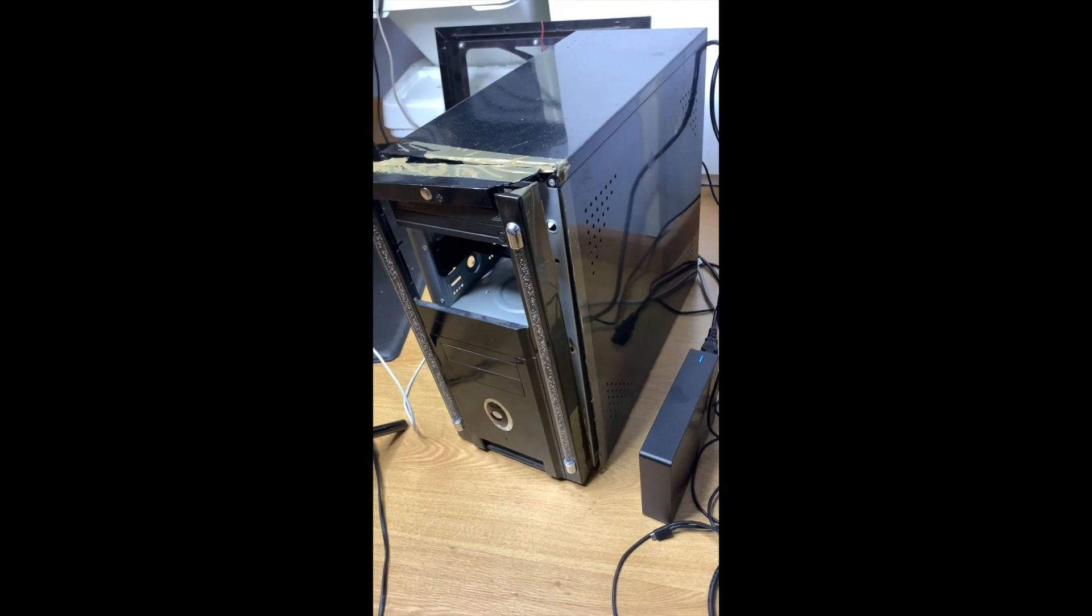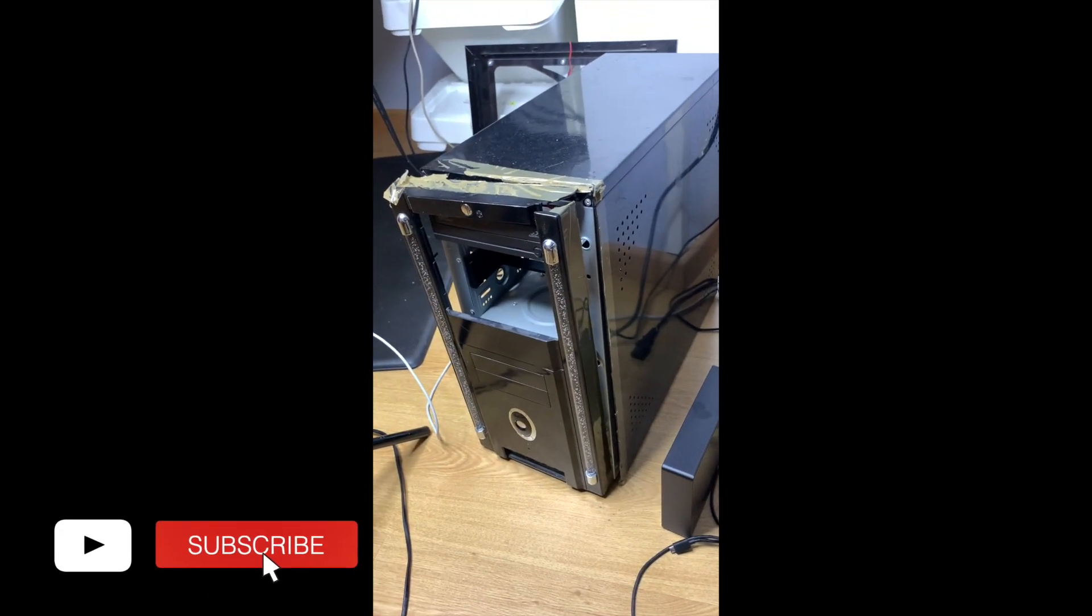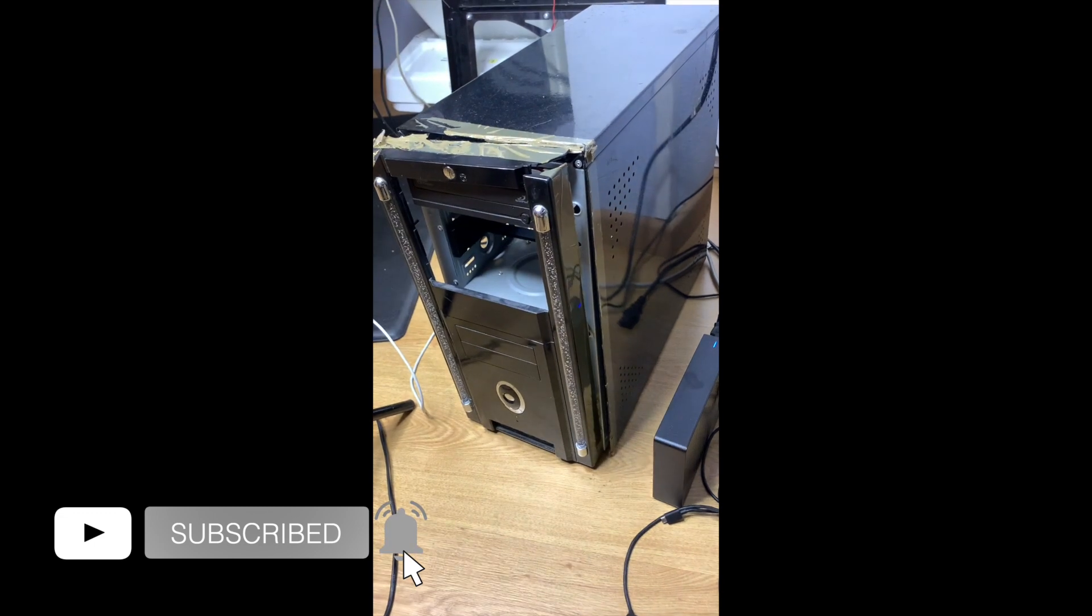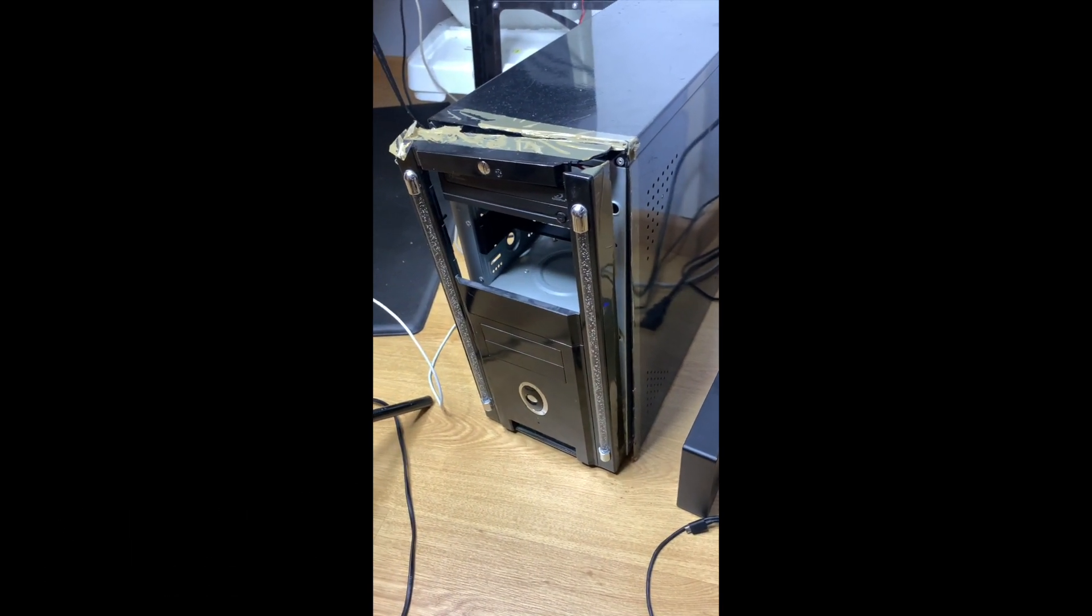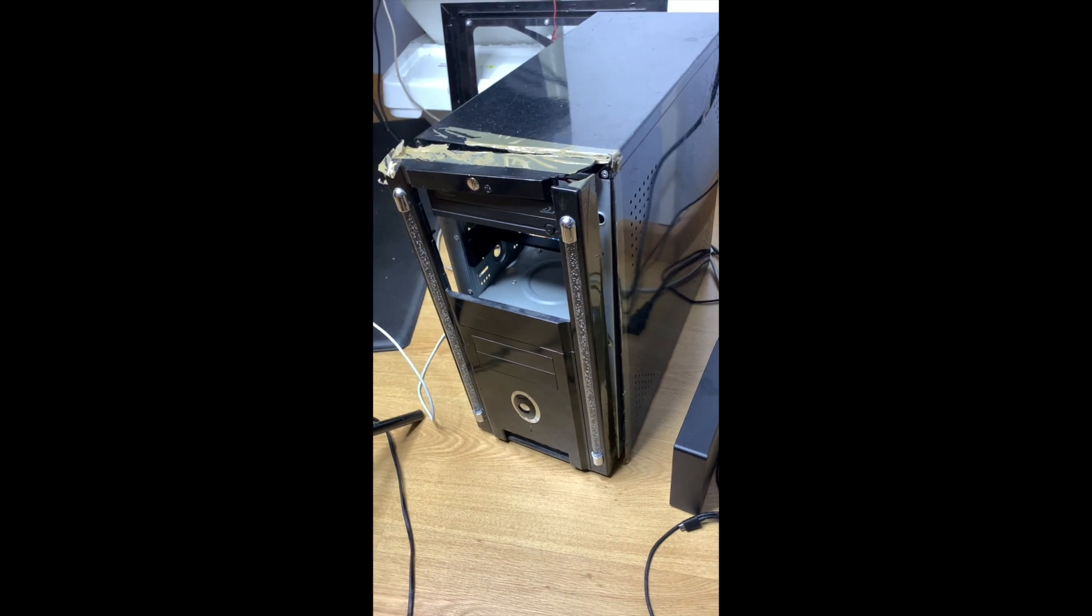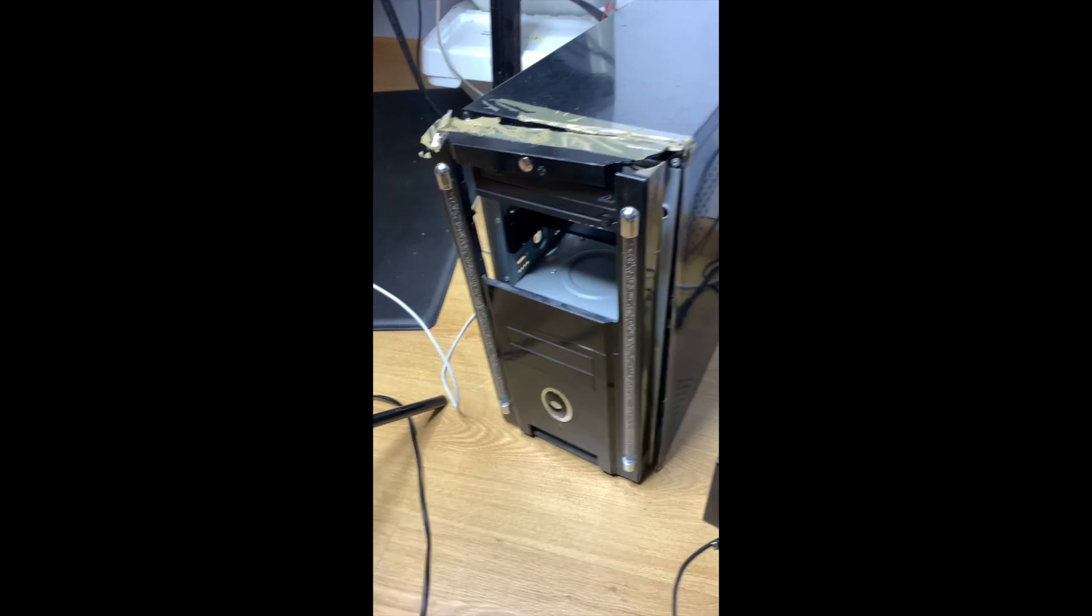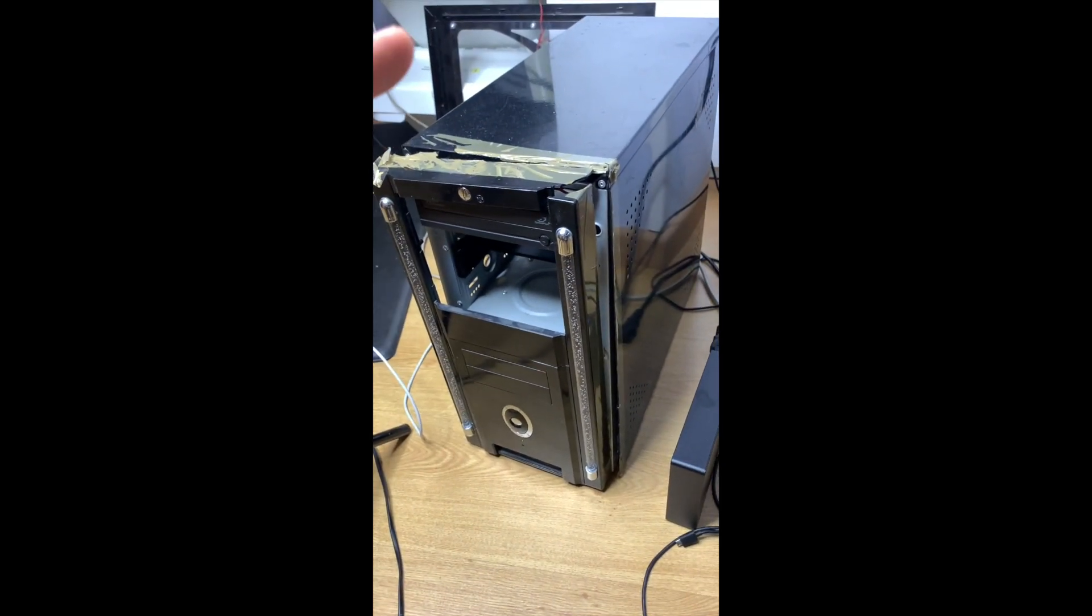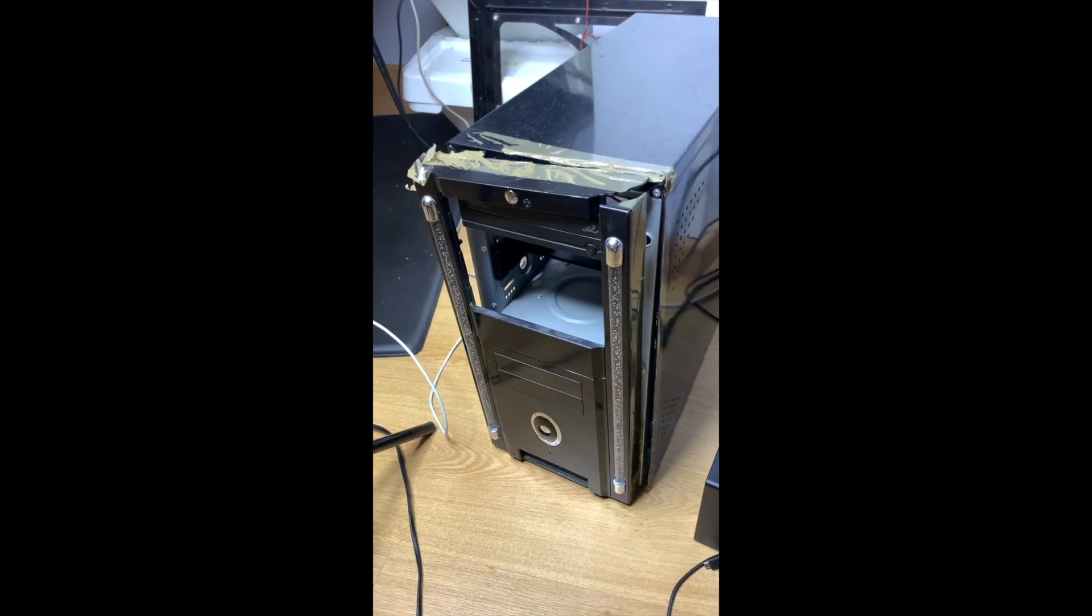Hello, I received this computer almost for free. It was battered, destroyed, full of dust. I spent $200 and turned it into a Chia plotter which can plot seven plots in parallel in a day.